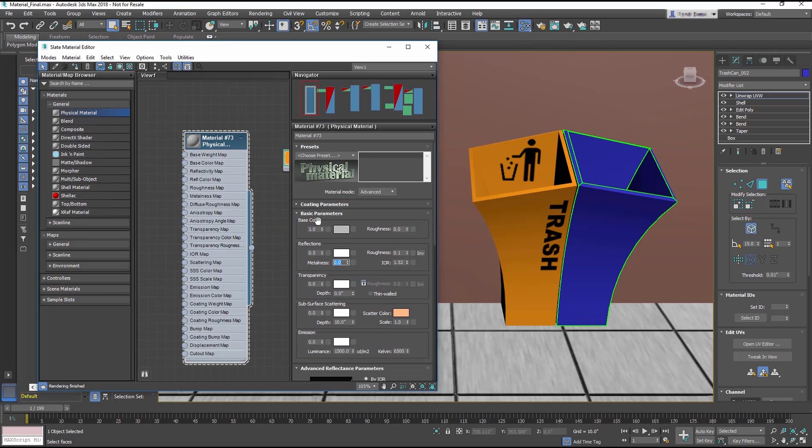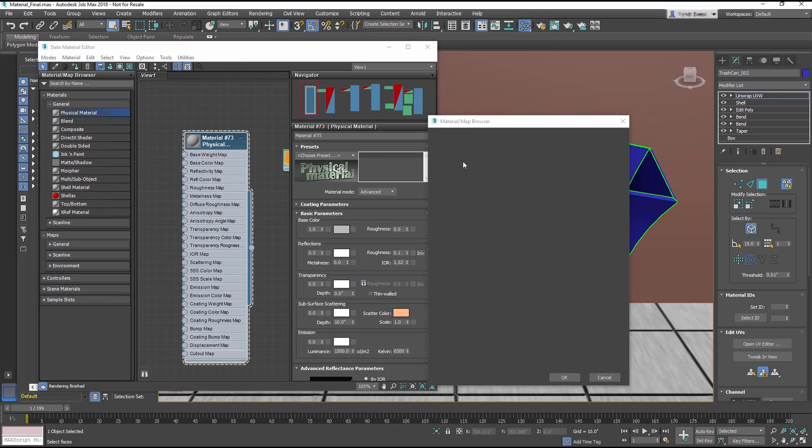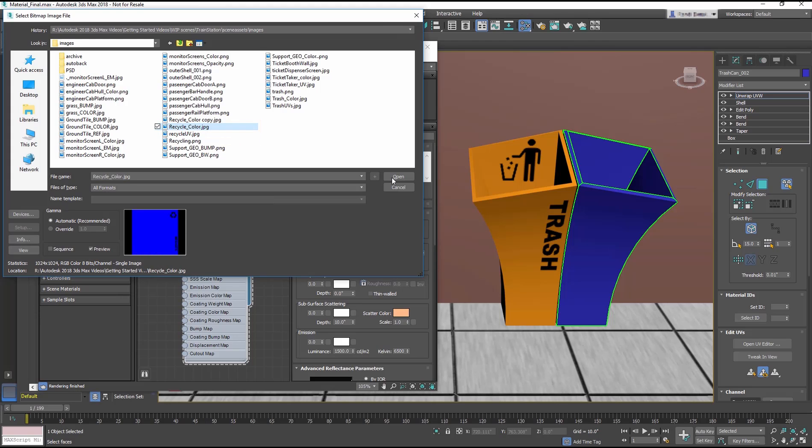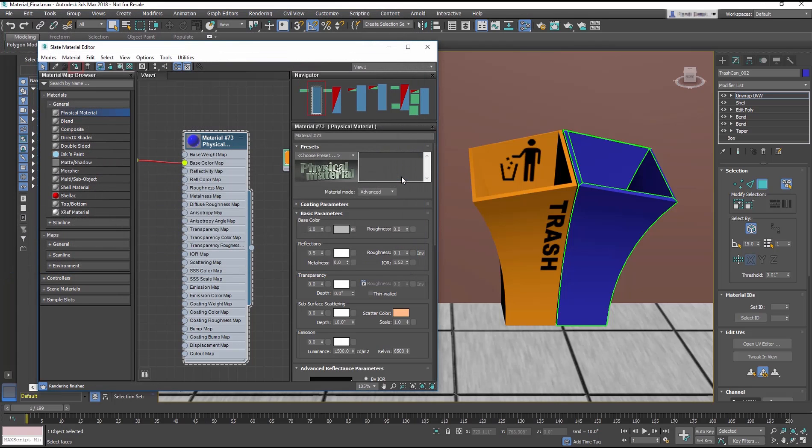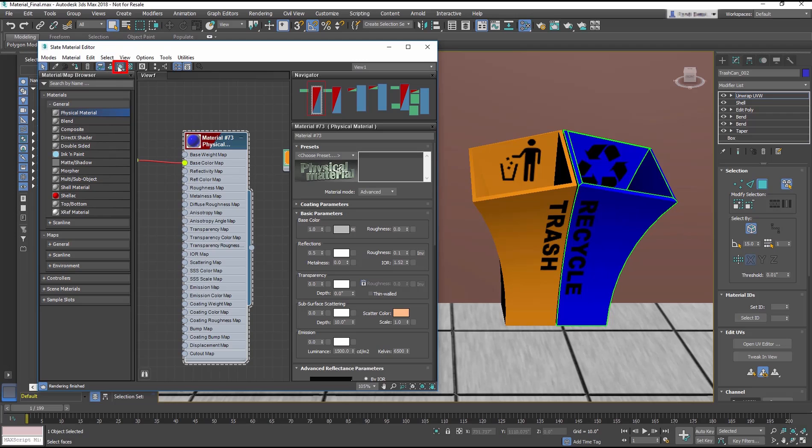This time though, we need to use the recycle_color.JPEG bitmap image for the base color map of the recycle bin. Assign and show the map in the viewport and we're done.